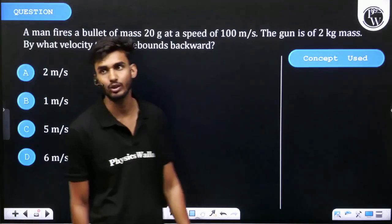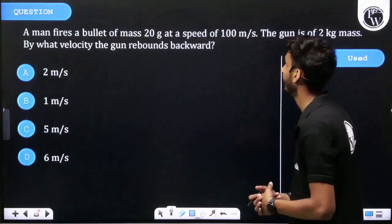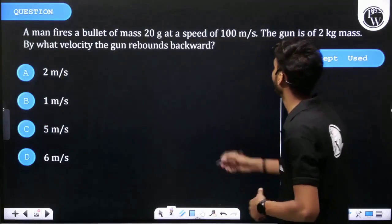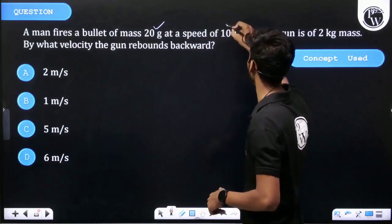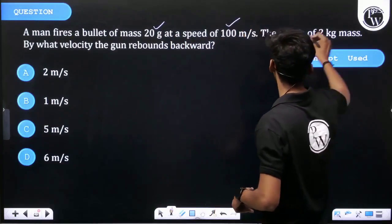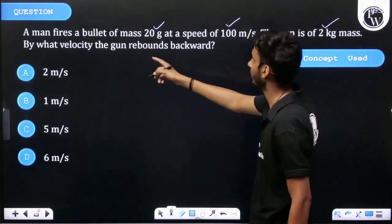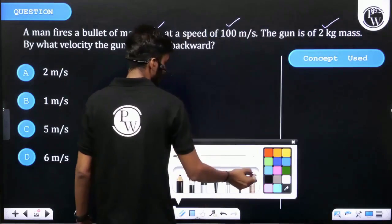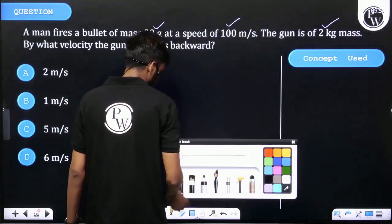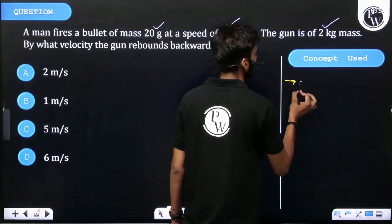Okay, let's see the question. A man fires a bullet of mass 20 grams at a speed of 100 meters per second from a gun of mass 2 kg. We'll use the concept of momentum conservation.